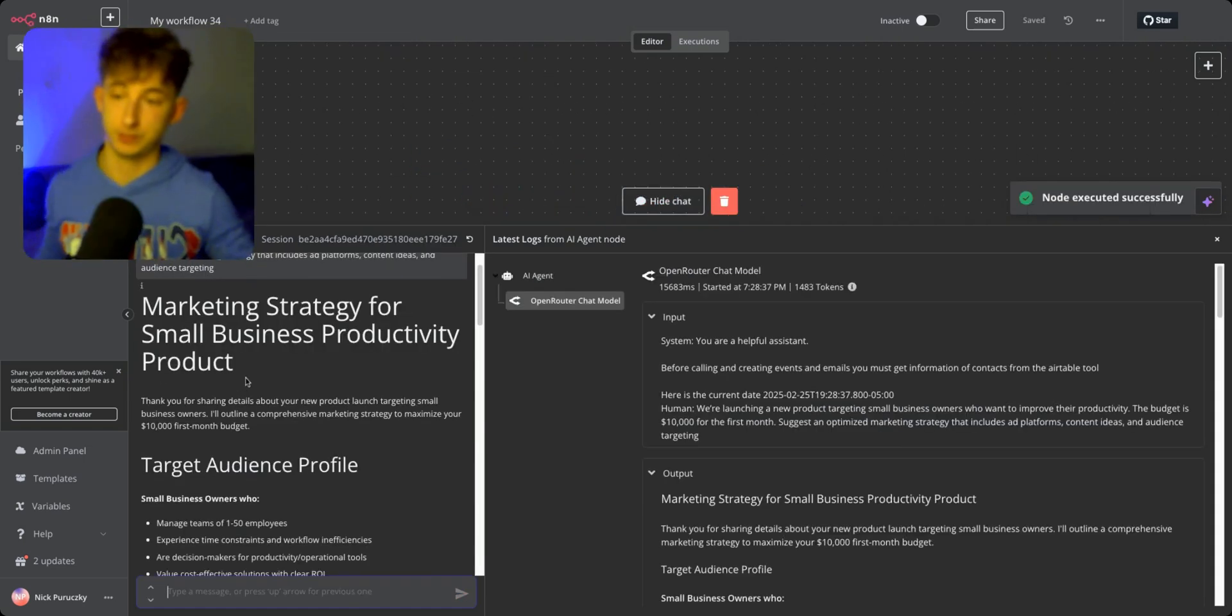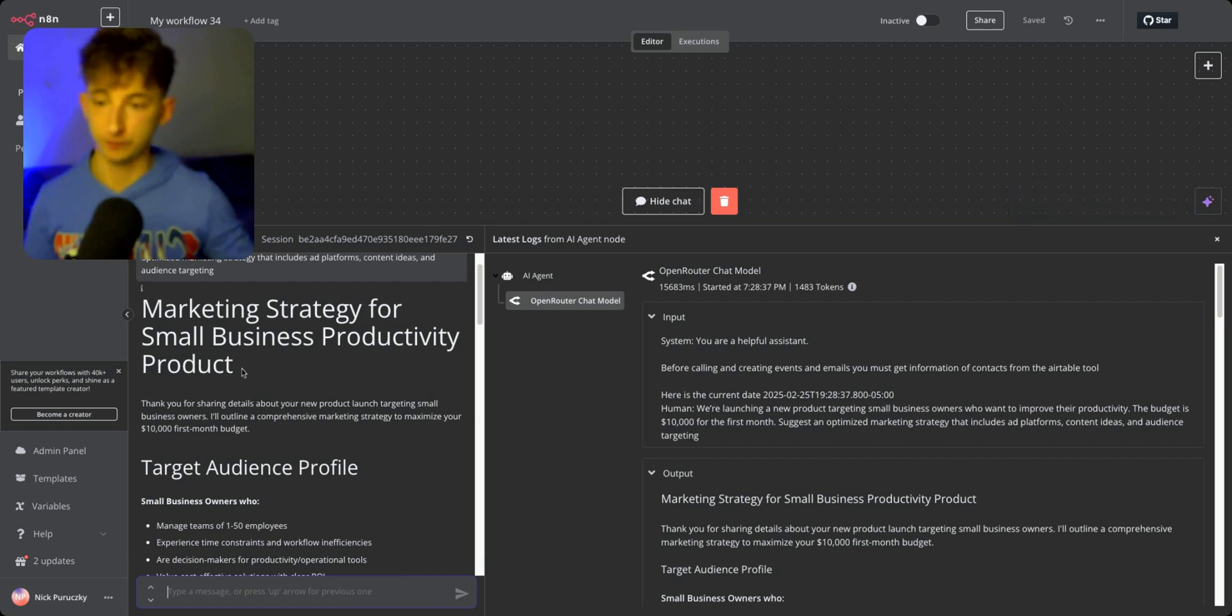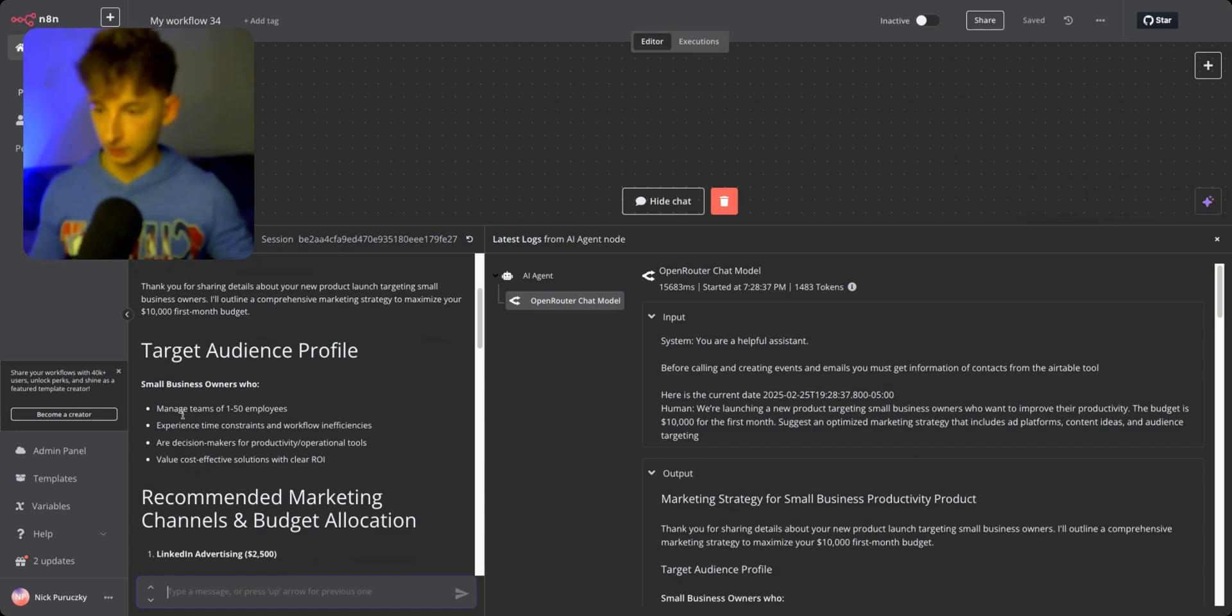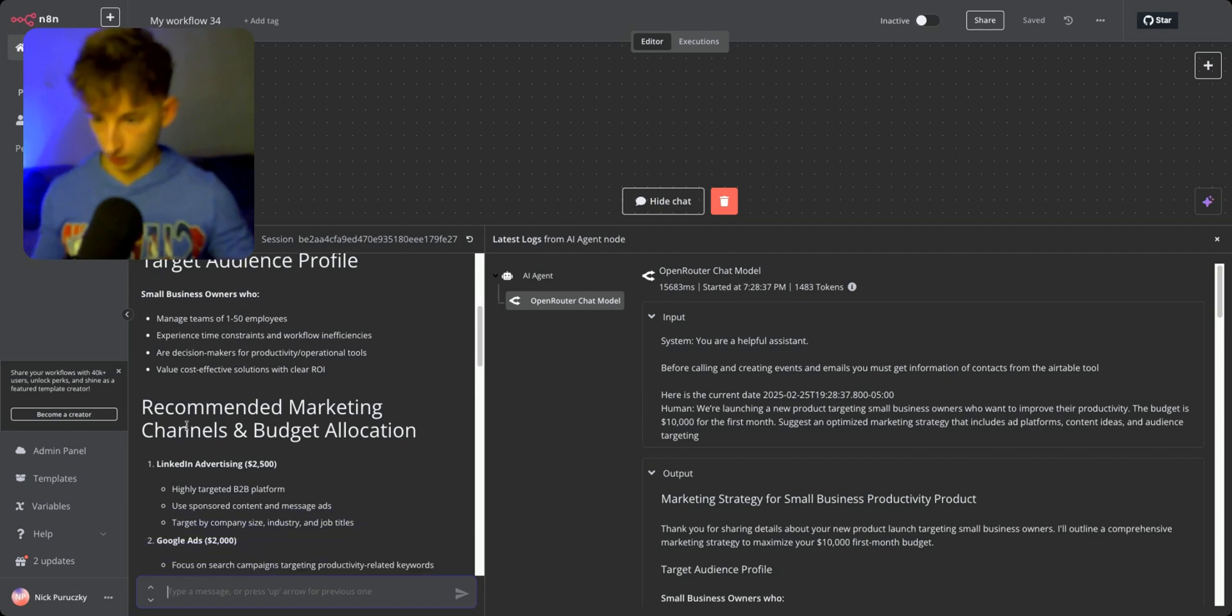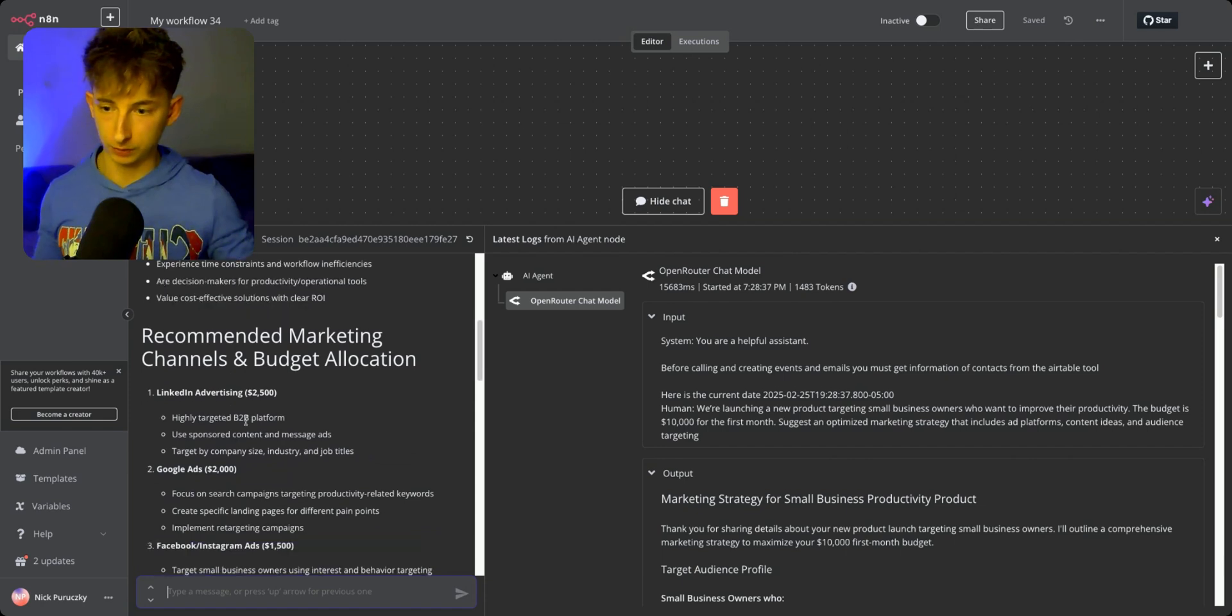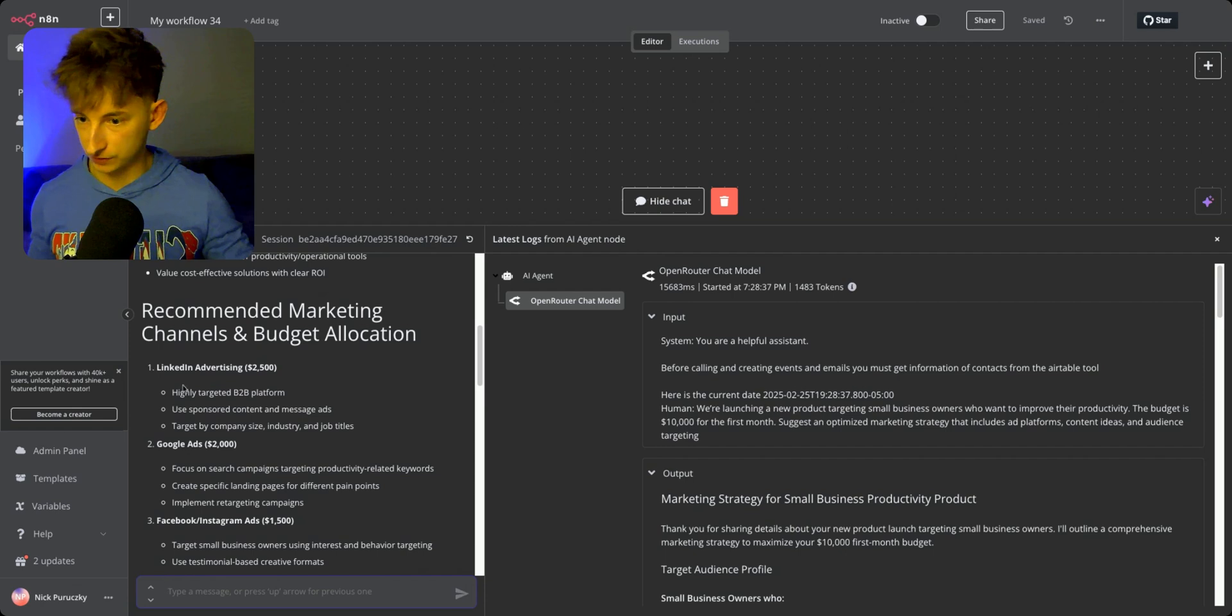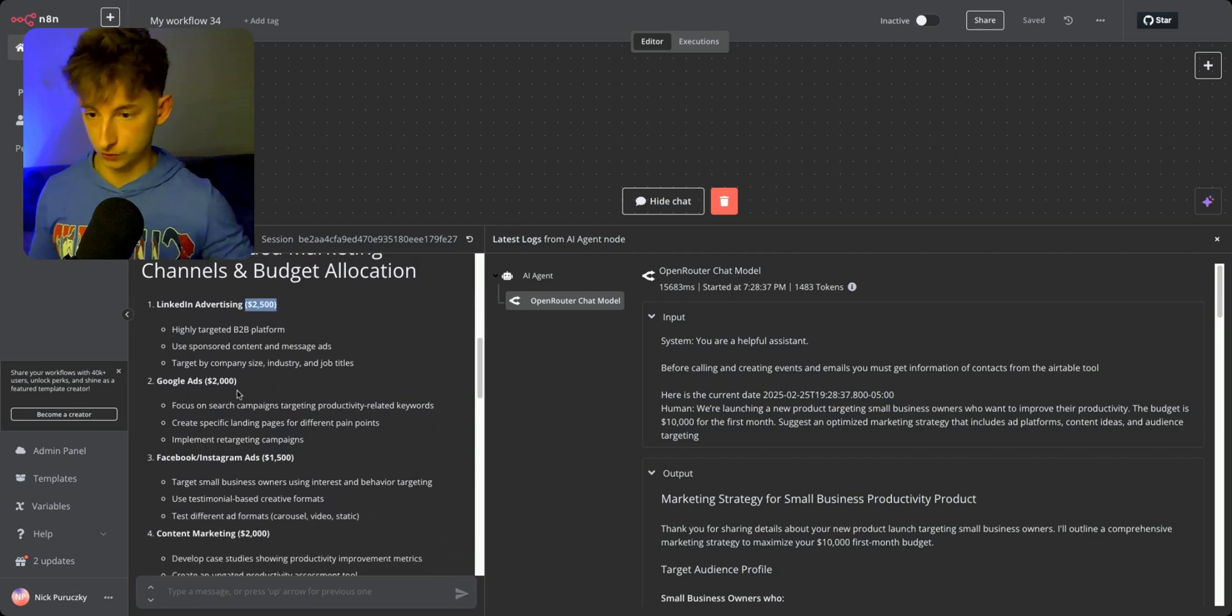Here's what it came back with - a marketing strategy for small business productivity product. It gave us the target audience profile: small business owners who manage teams of one to 50 employees. It gave us recommended marketing channels and budget allocation.